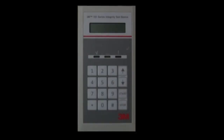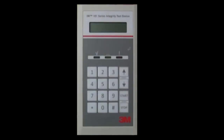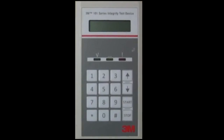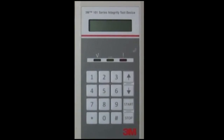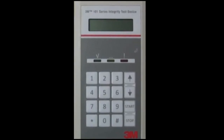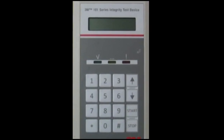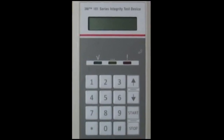The 3M101 Series Automated Integrity Test Device can communicate with most wireless printers to generate a hard copy of test data.